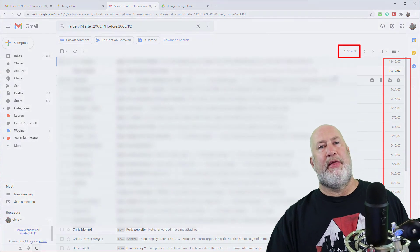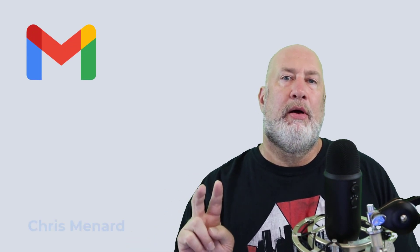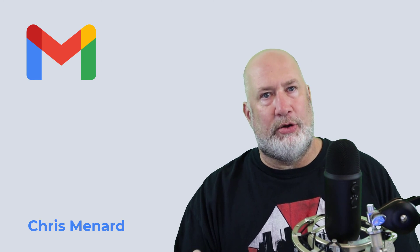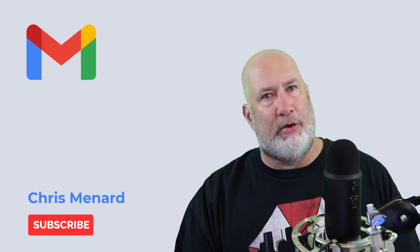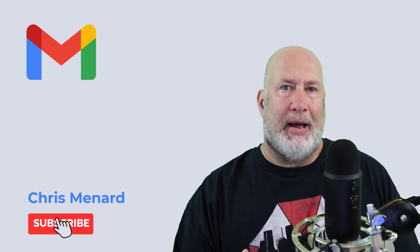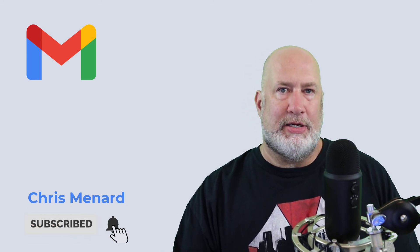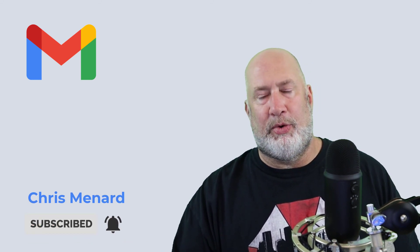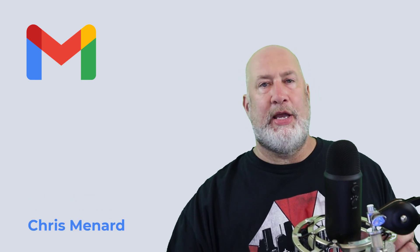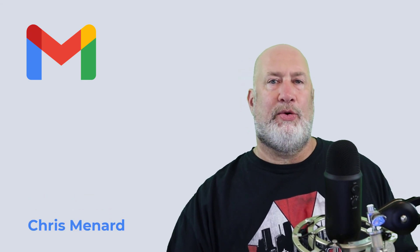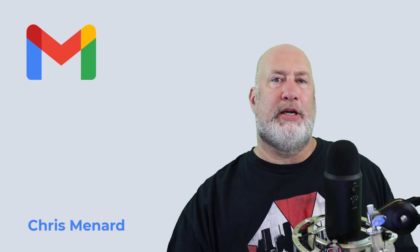Anyway, I hope that helps with clearing out your Google account, Gmail and Google Drive. I know I didn't show you photos. Just go into your photos, back them up if you need to, get rid of whatever you don't need. Thank you. Have a great day. Feel free to subscribe to my YouTube channel.